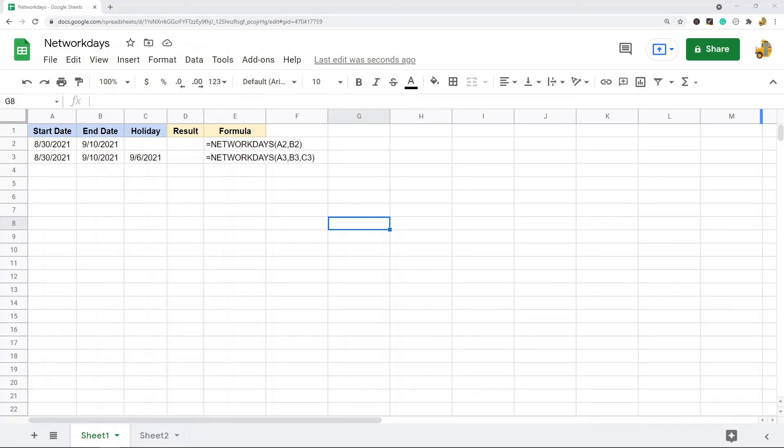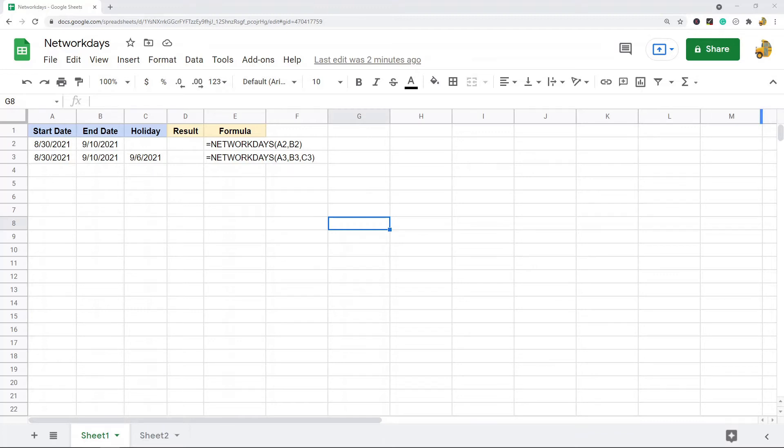In this video, I'm going to show you how to use the NETWORKDAYS function in Google Sheets. This is going to be a pretty short video because this is an easy function to do.